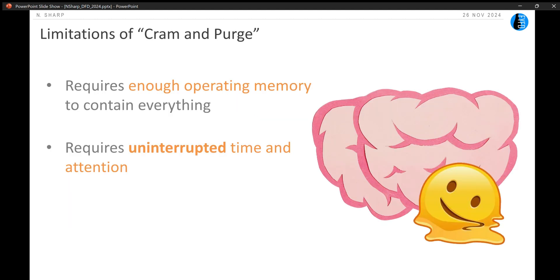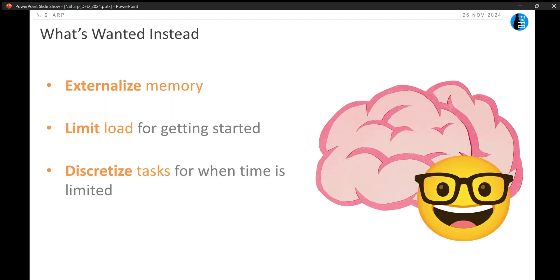This method is not great. It has limitations. It requires enough operating memory to fit all of those papers into the forefront of your mind, and it requires that you have uninterrupted time and attention — which is something I could apparently achieve as a graduate student and have never achieved in any season of my life since. So, given that, I needed a new way of dealing with things. I wanted something that would let me externalize my memory so I don't have to keep all the details in my mind, something where I could load only a limited amount of information to get started, and something where I could discretize the tasks — maybe I have 20 minutes to work, or I know I'm going to be interrupted at any moment by a small child requiring my attention.